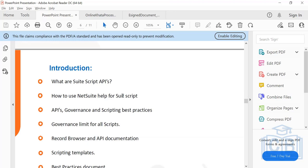Honestly speaking, once you understand which script to use, which function to use, and what the best solution is for a given problem — you're done. Writing the code itself is not the tricky part. Initially it will be challenging because you have limited knowledge, but you'll eventually explore all the APIs and types. The real challenge is when you get a problem statement with no one to guide you, and you have to make a decision, come up with the best solution, and make sure your existing system is not impacted.